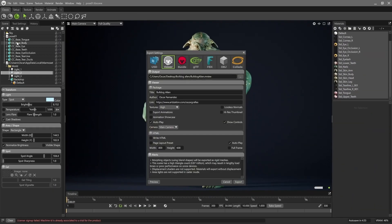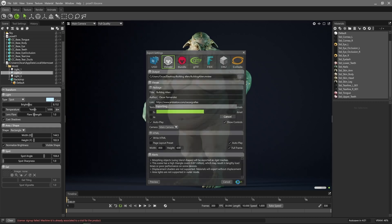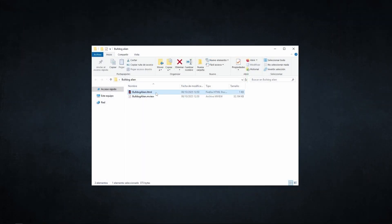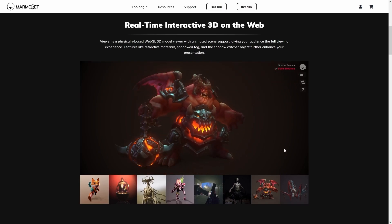When exporting, we can also choose the HTML option. Once we've set the size and a few other parameters, we can hit Export — but if we're going to embed the viewer in an iFrame, it's important to select Full Frame. This way, Marmoset Viewer will ignore the height and width values and will adjust to the size of the frame. With this, a simple HTML file will be created that displays our scene. This file is very useful if we want to embed or display the scene on our own personal website. We need some basic HTML knowledge, but it's very simple.